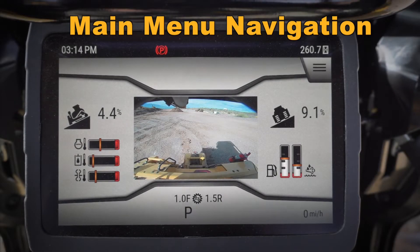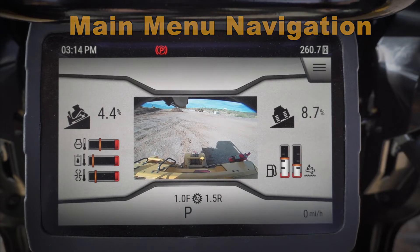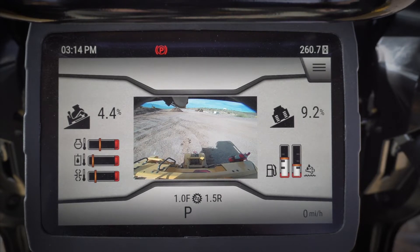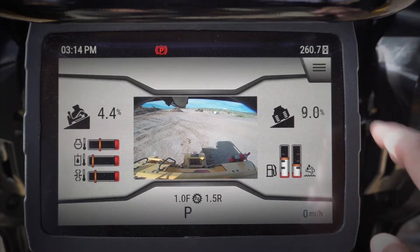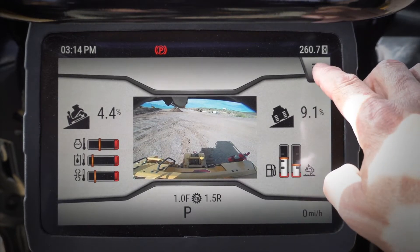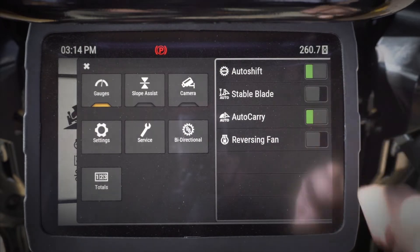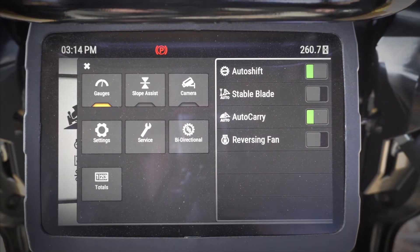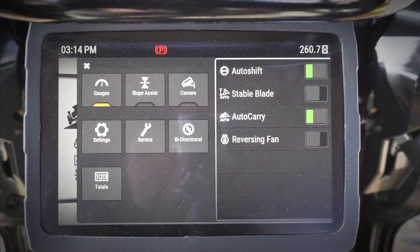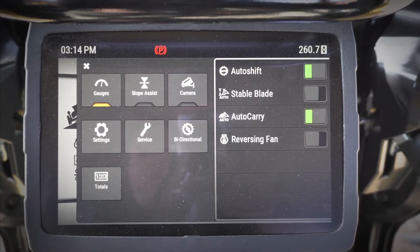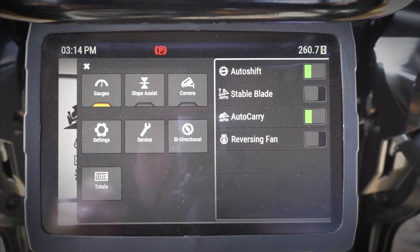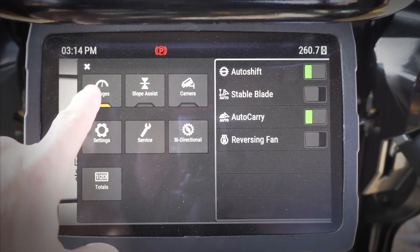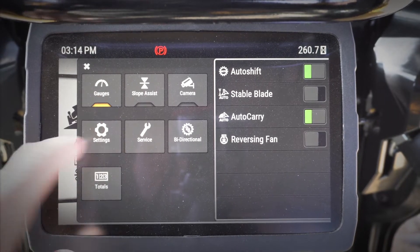Hey everybody, let's take a look at some of the new features in the monitor on our new D6 dozer. First off, let me go ahead and hit this little menu button right there, and what that's going to show me is my options in the monitor for the different screens that I can look at.